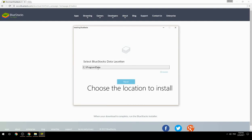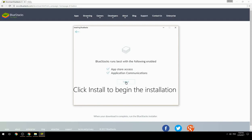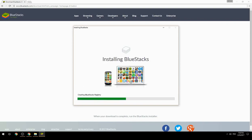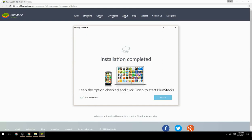Choose the location to install, then click Install to begin the installation. Once complete, keep the option checked and click Finish to start BlueStacks.